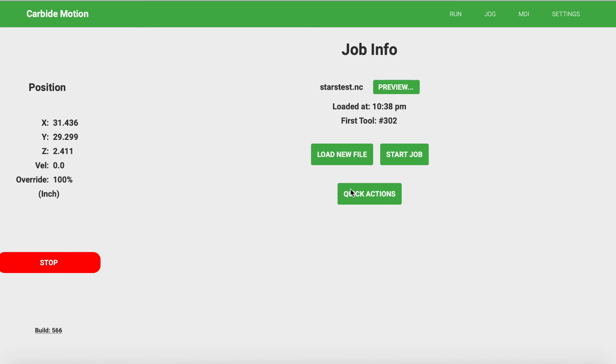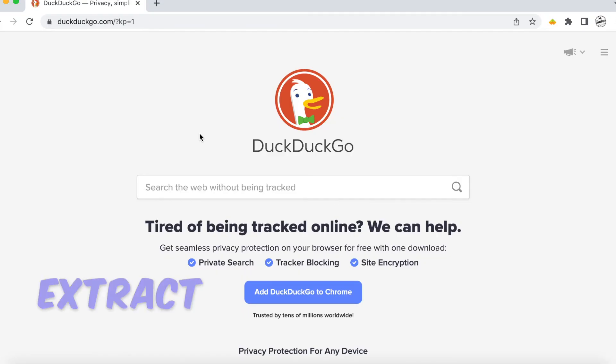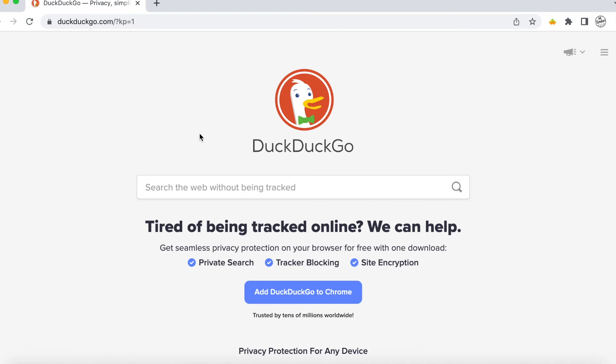It may be a roundabout way to do it, so take that into consideration. The other way you're able to export your G-code from a C2D file is simply by using Carbide 3D's website.